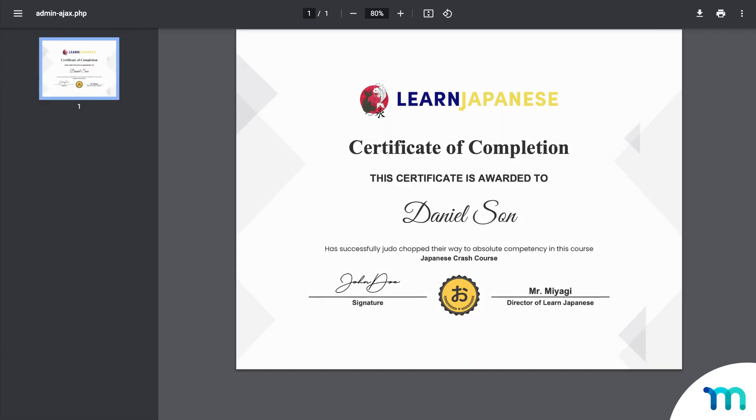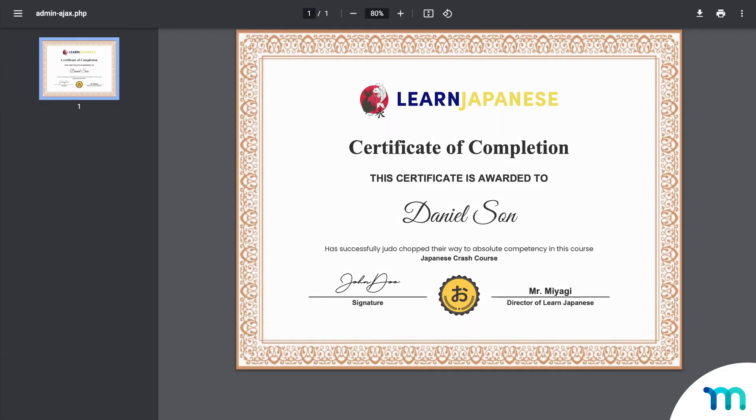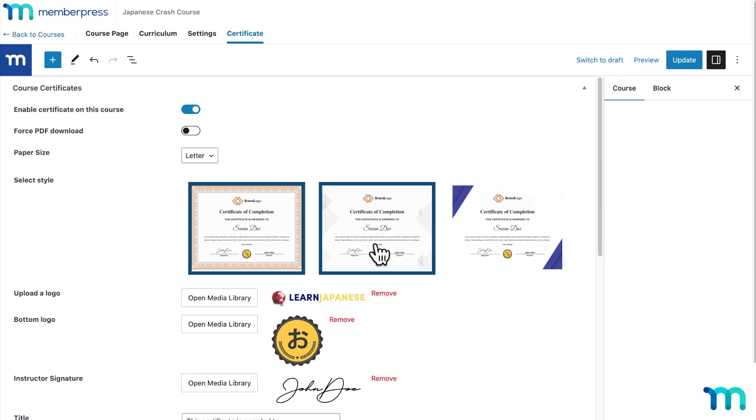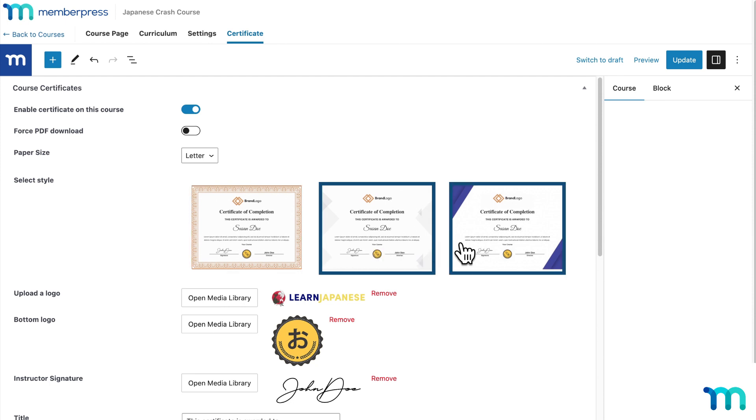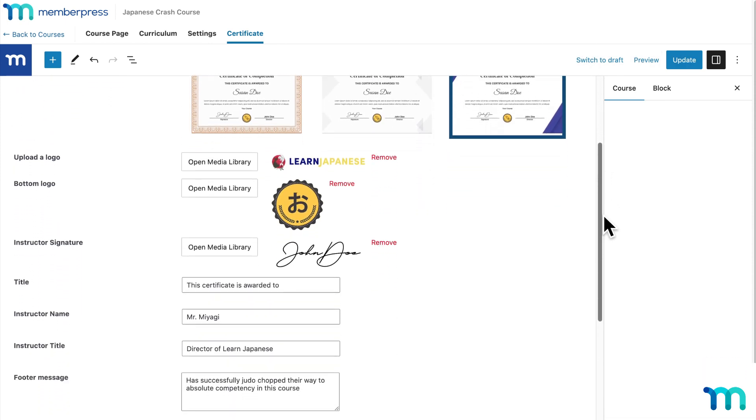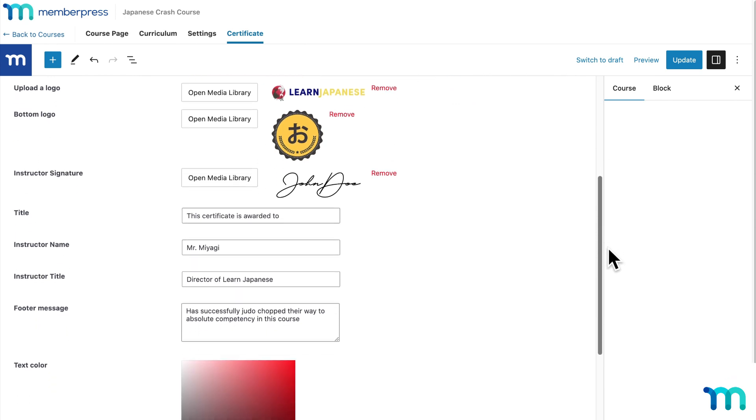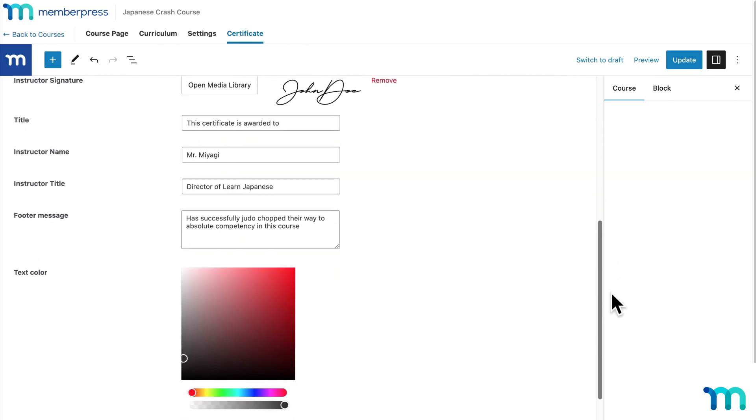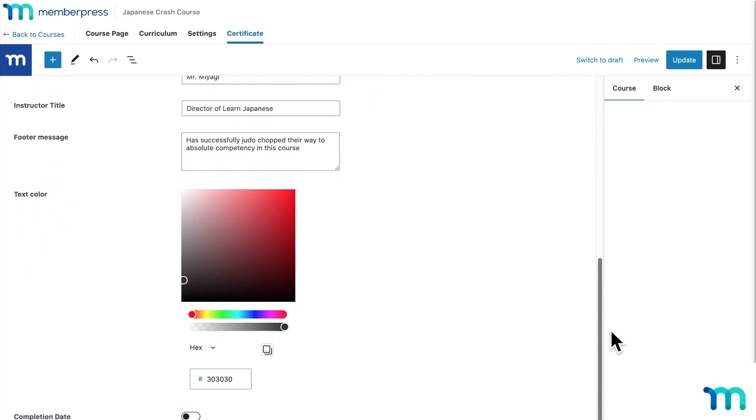Offering certificates can increase your course signups and boost your overall learning experience. You'll be able to set it up easily with pre-built design templates, insert images, add your name and signature, provide a shareable link, set an expiration date, and a whole lot more.